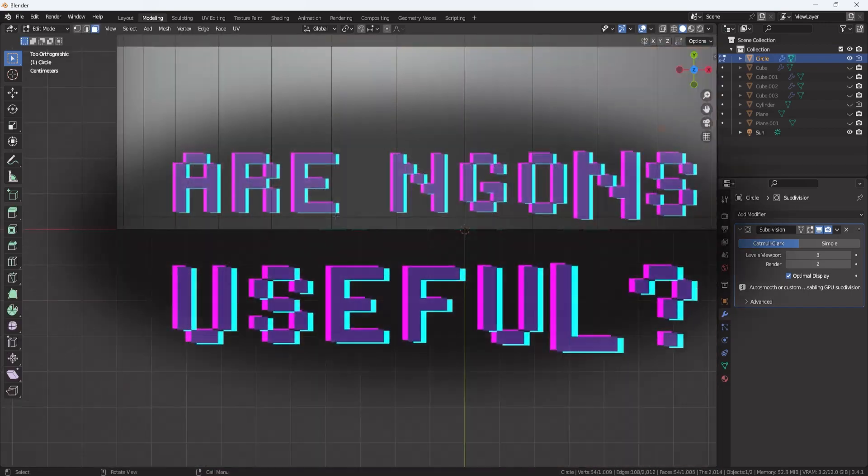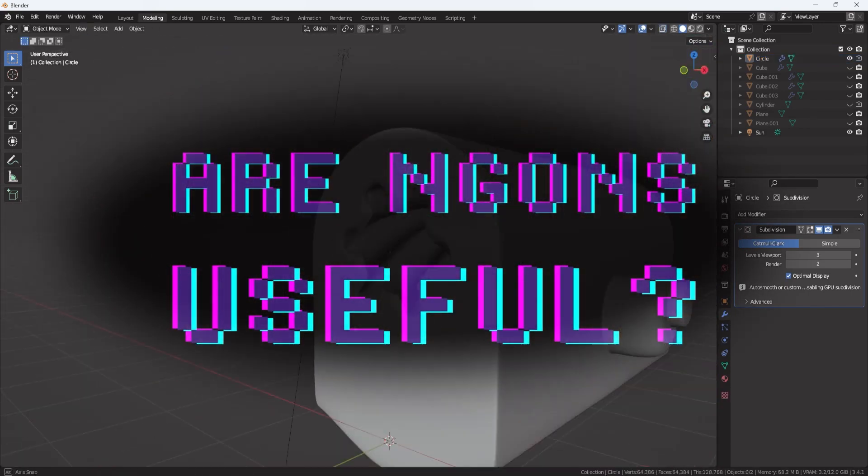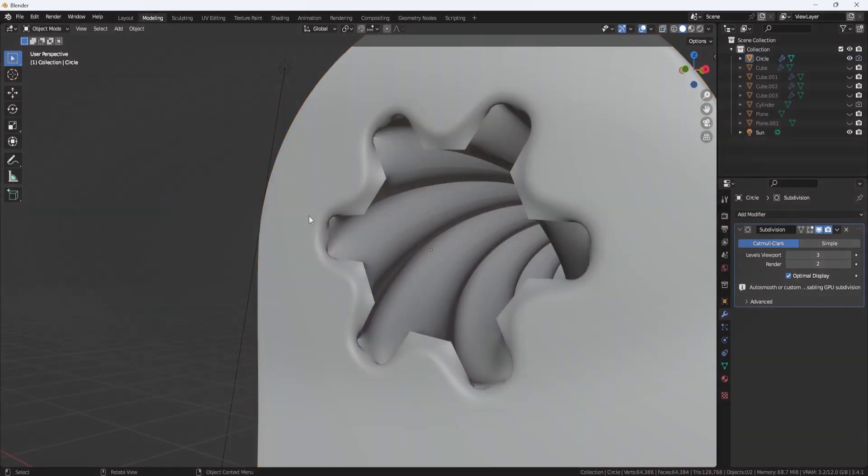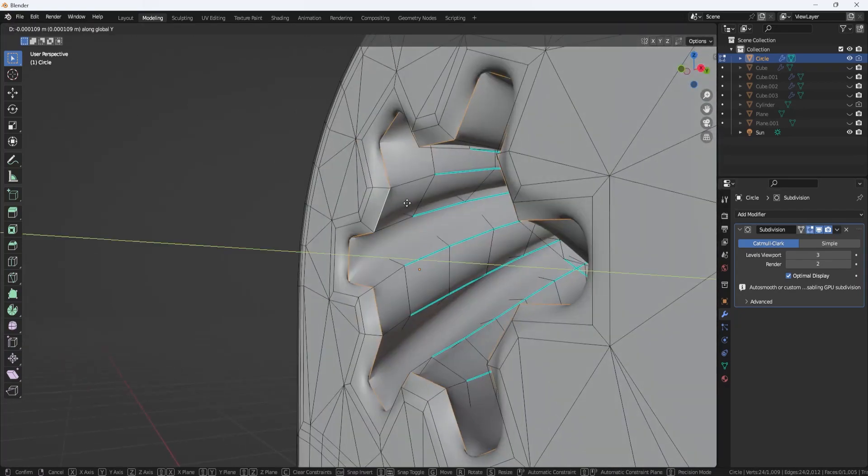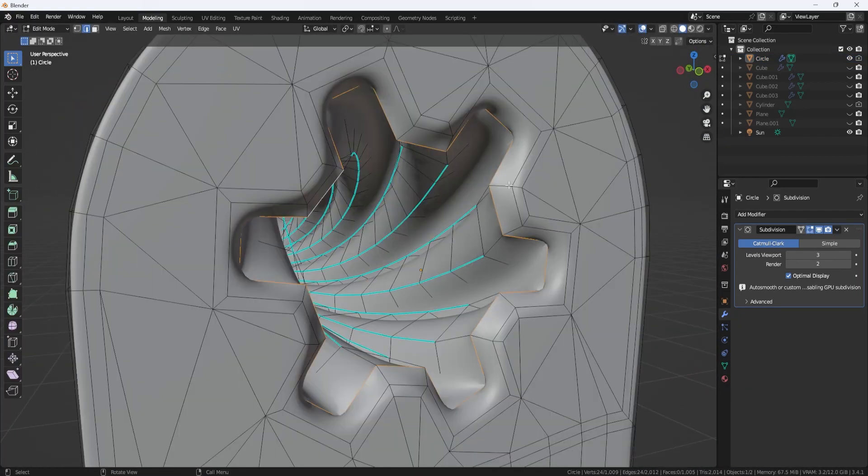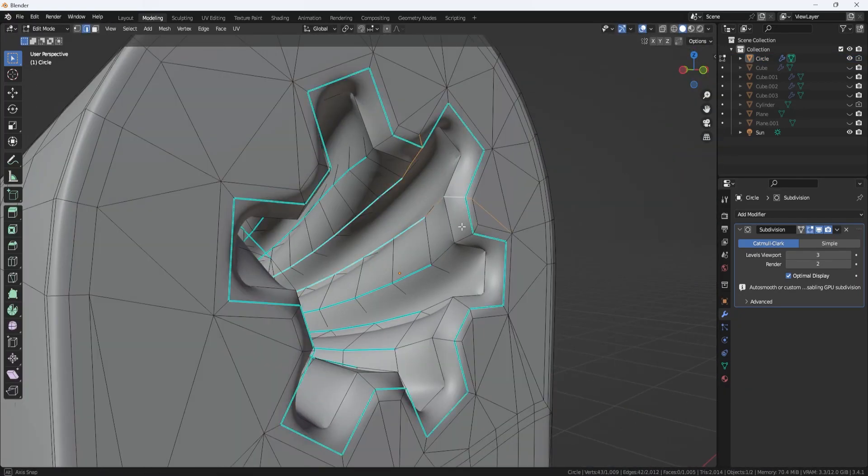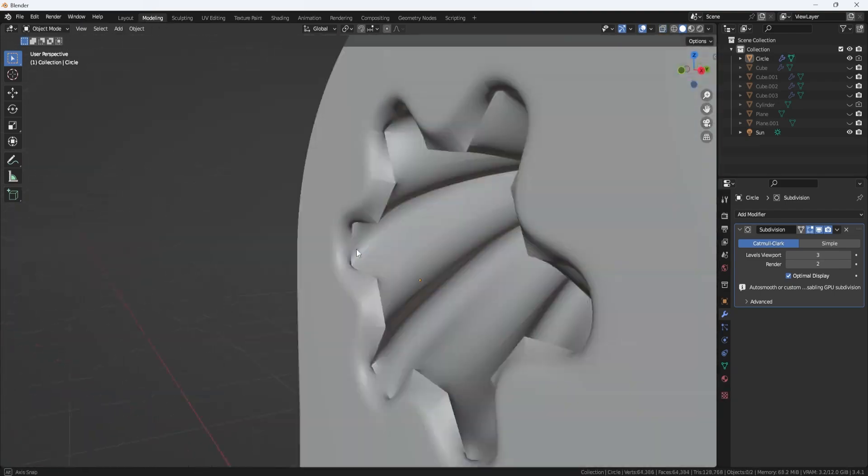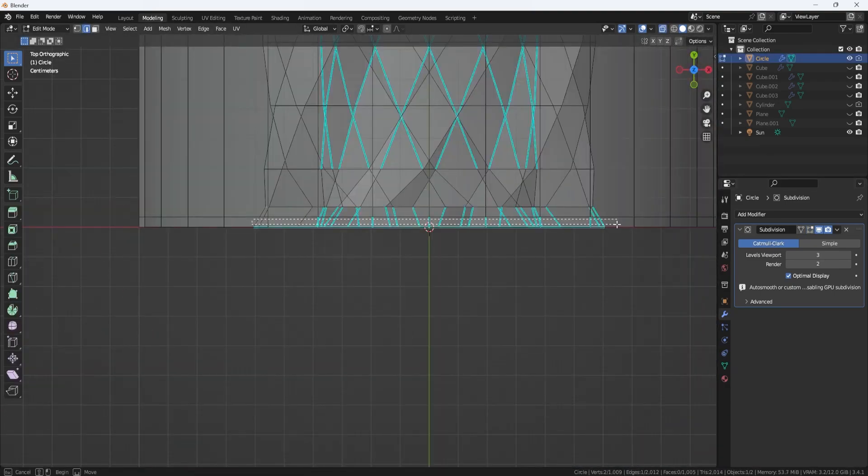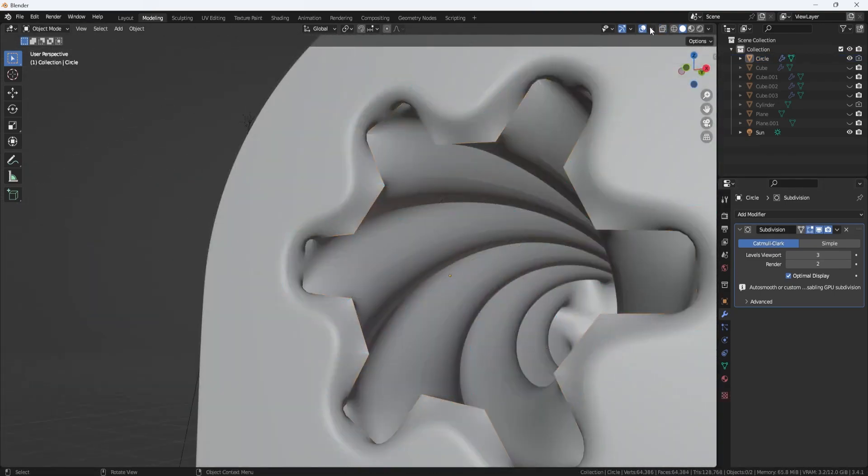But are N-gons actually useful? N-gons can be incredibly useful in 3D modeling for a variety of reasons. Firstly, they speed up the workflow, making it easier to select them compared to multiple smaller polygons, which can be a time-consuming process if we want to modify them.